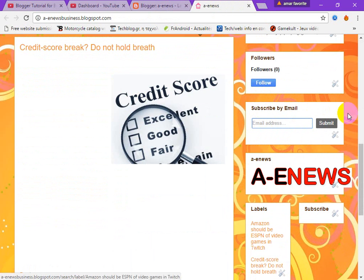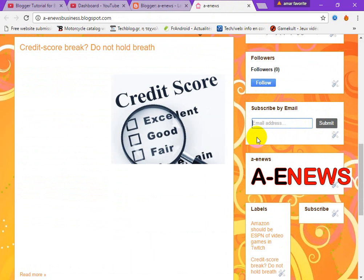Wow — this is the email subscription gadget! I think you should understand how to add this. If you face any problem, don't hesitate to comment under this video. If you like this video, don't forget to share it.